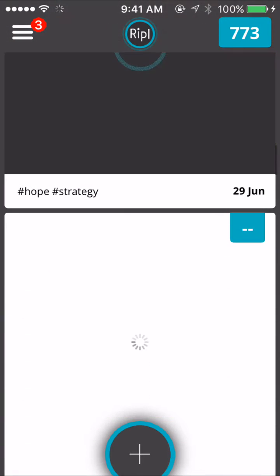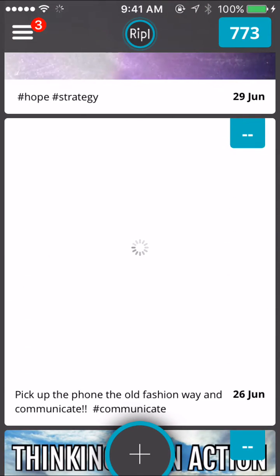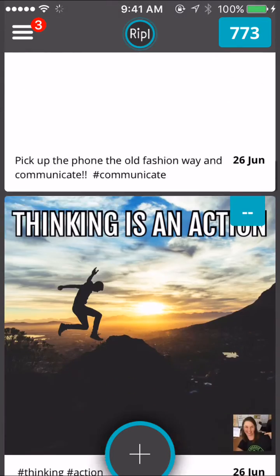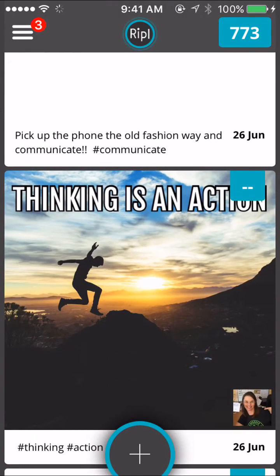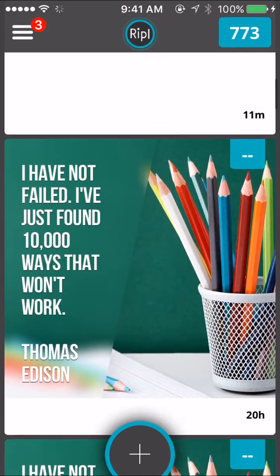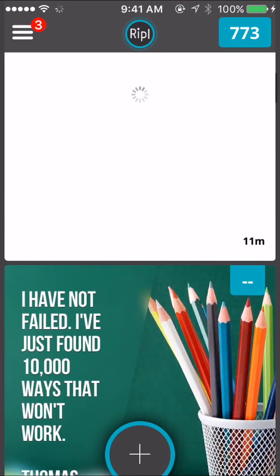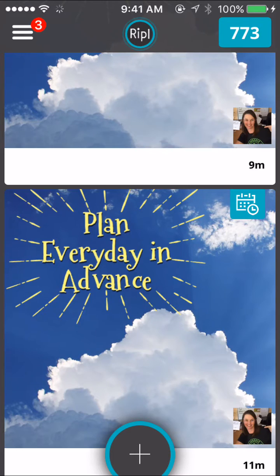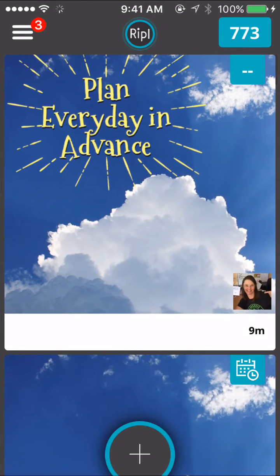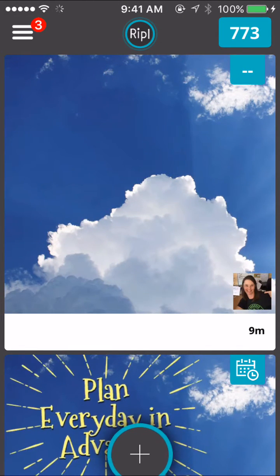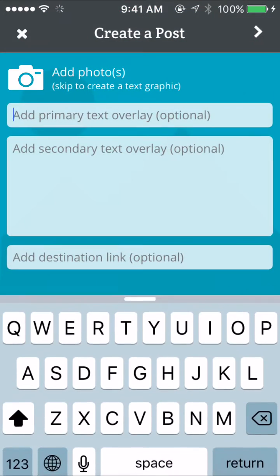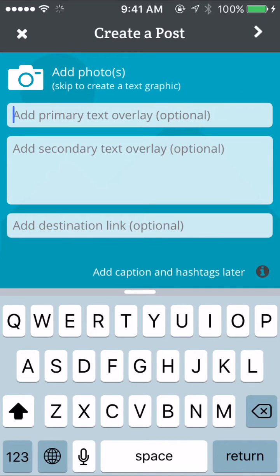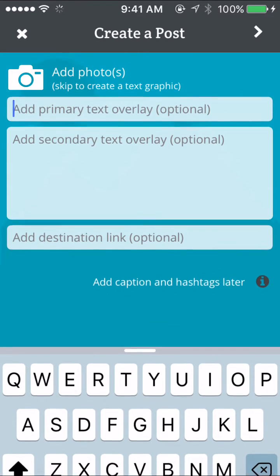You can see these are GIFs, so they take a little bit of time to load. That's one of my favorite features about RIPL — it's really easy to use. If you want to create a post, you just go to the plus sign.